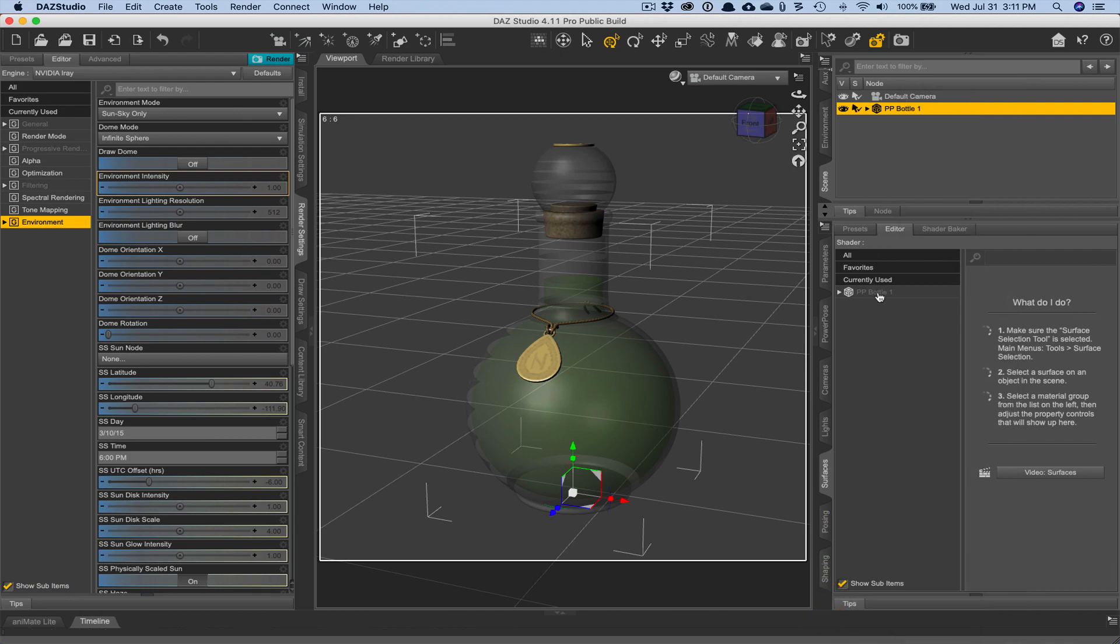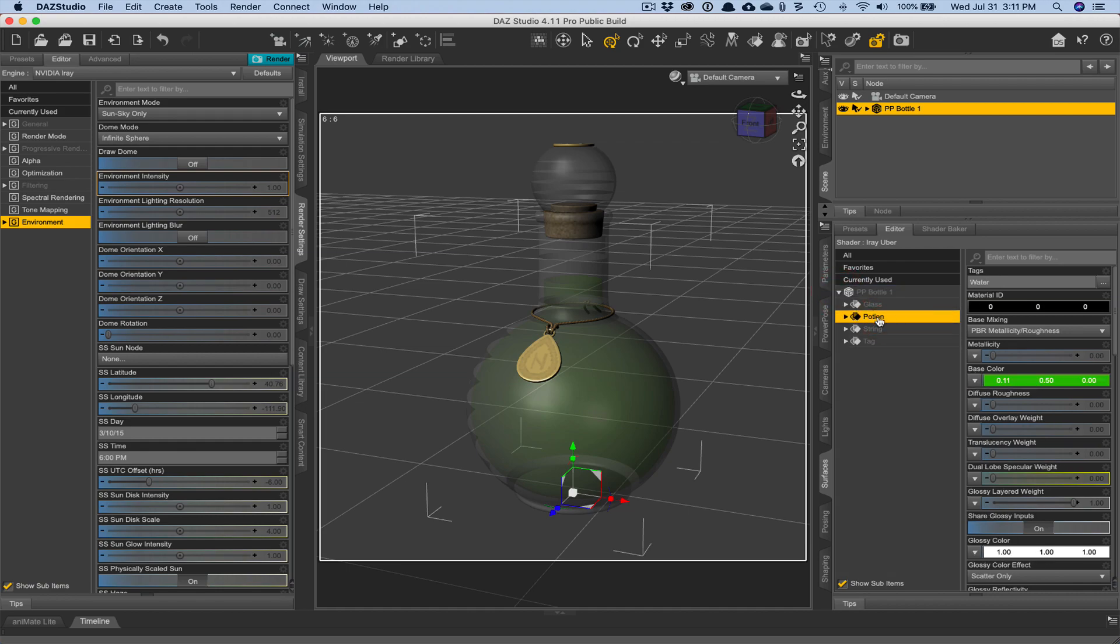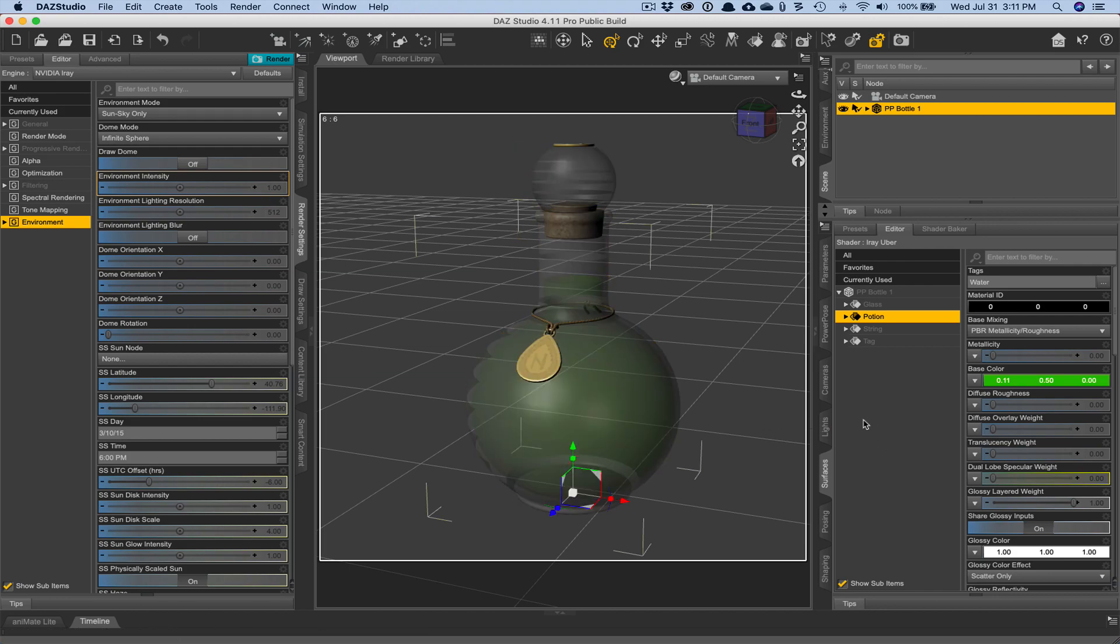So in city limits light, you'll find surfaces tab over here on the right hand column. And if for some reason you don't see it, you can always right click and add pane. So you would need to click on bottle, and we're going to specifically choose potion.